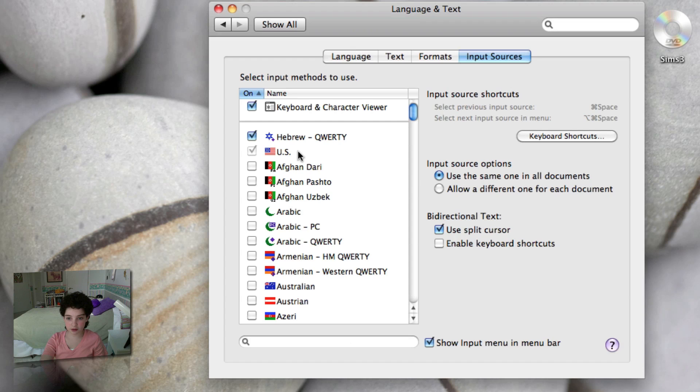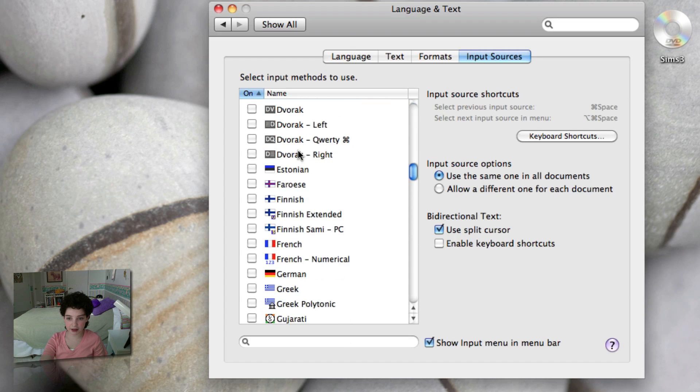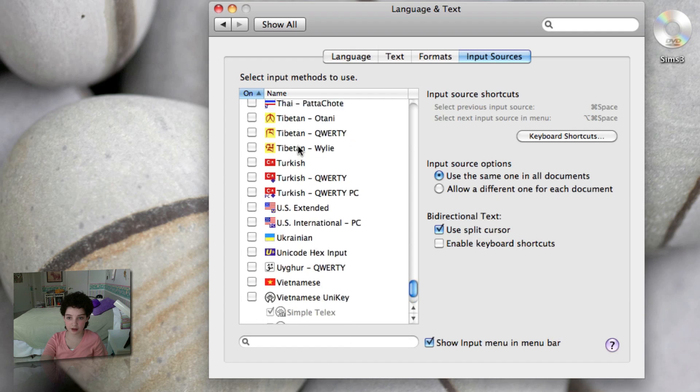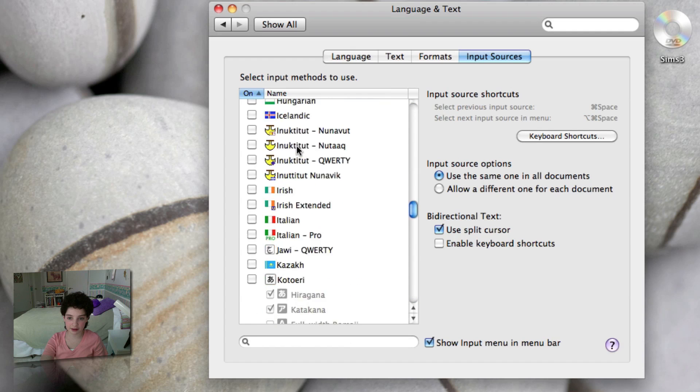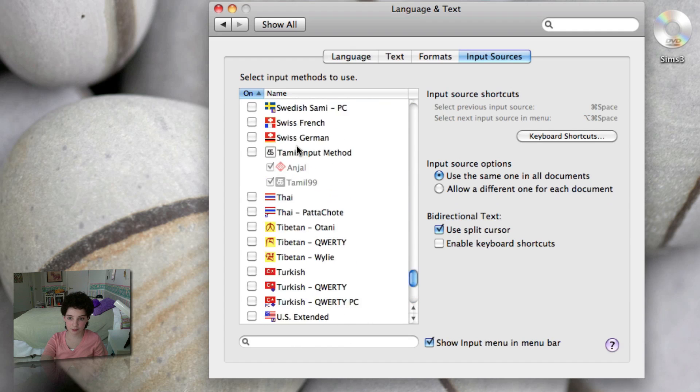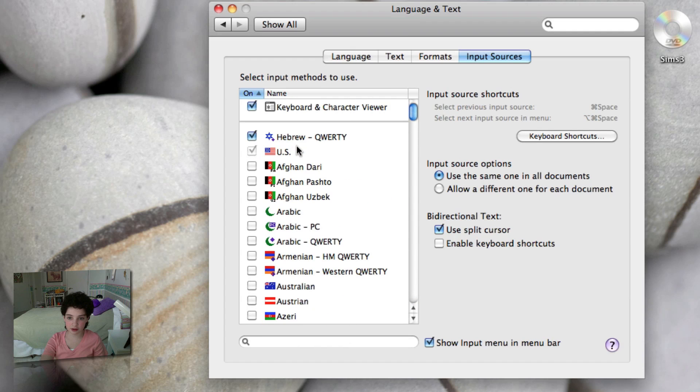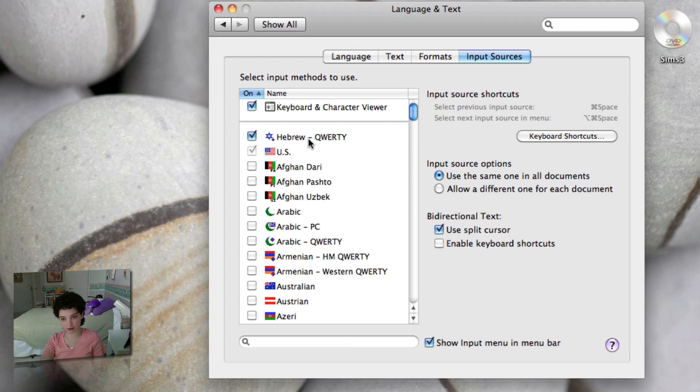So you just want to go, and as you can see, there's a lot of different languages, so there's a lot of different flags to choose from, and choose the second language you want. So it could be a language you speak, it could be a language you don't speak.